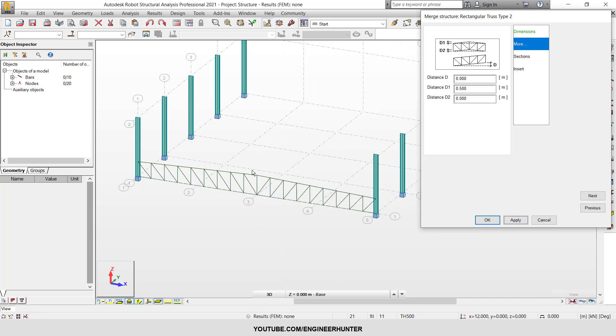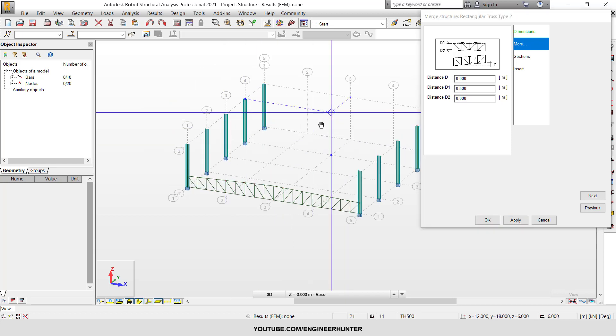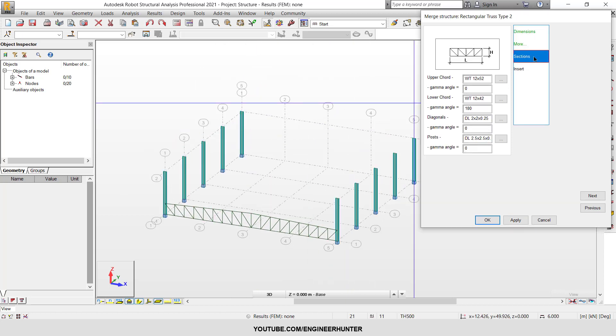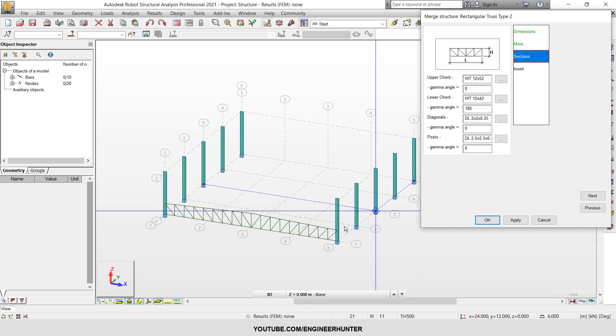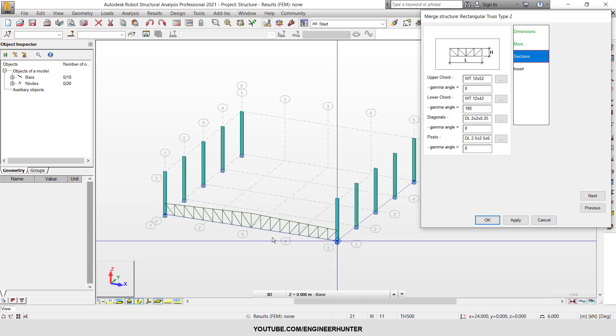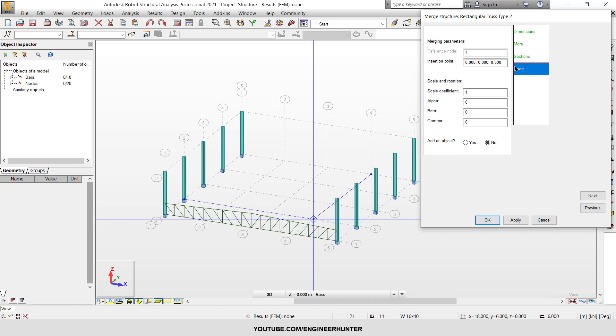Next is the section. You can change the upper chord, lower chord, diagonals, and also the posts. In this case, I'm going to keep the default sections. I can change them later in the model, so I'll skip the section part for now.